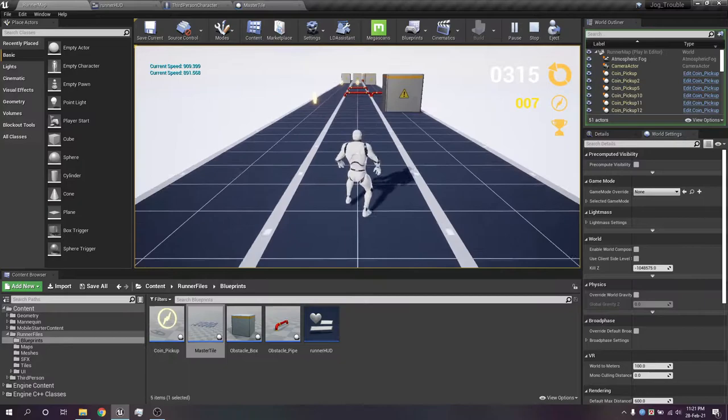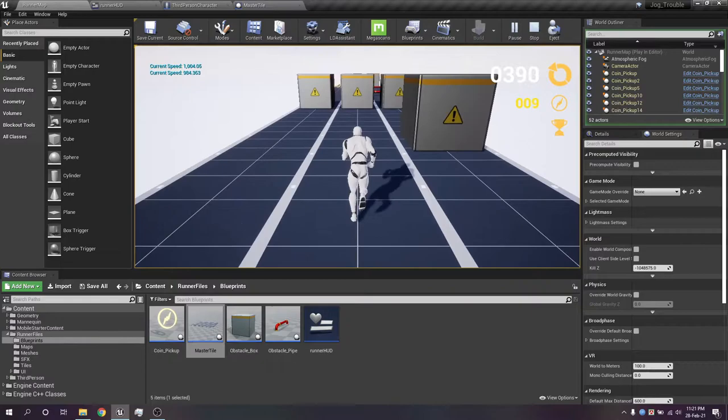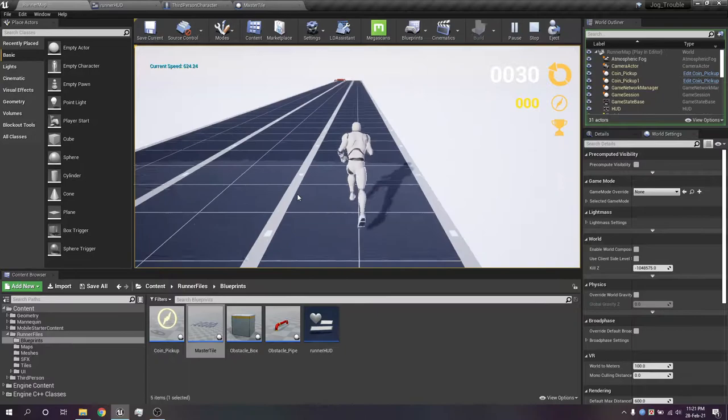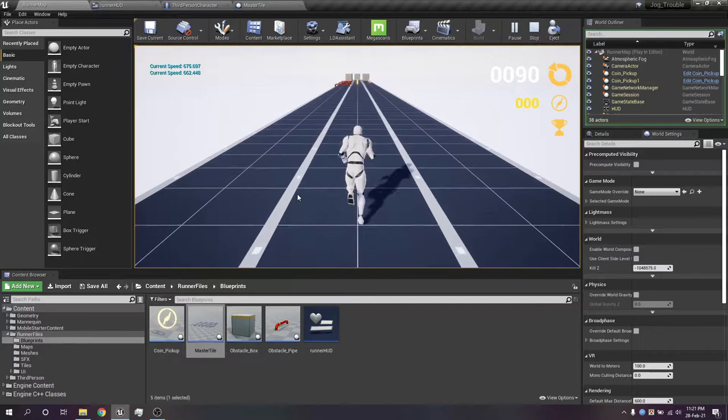So as you can see, the player can change lanes and jump to avoid obstacles. Oh no! Okay, let's restart the game again. So in here, the player can simply change lanes and jump, and as you can see the obstacles will appear in front of the player randomly.